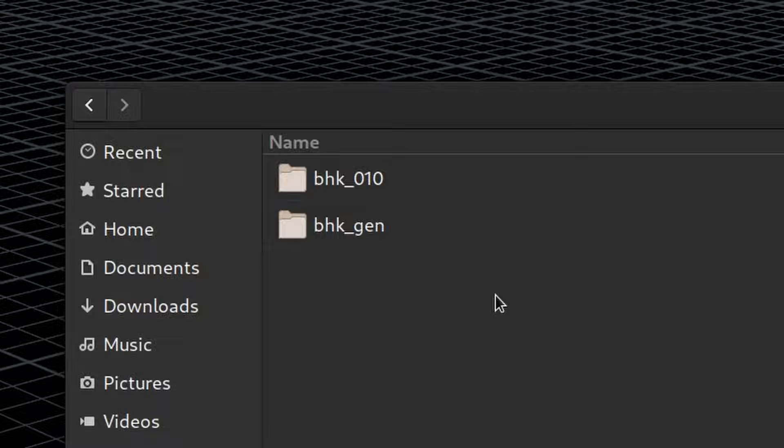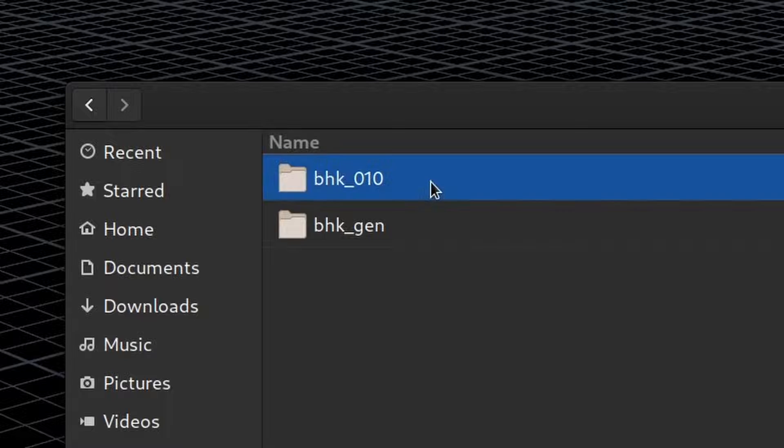The shot that I already worked on, the master shot, is called BHK010 and this is where we will spend most of our time.